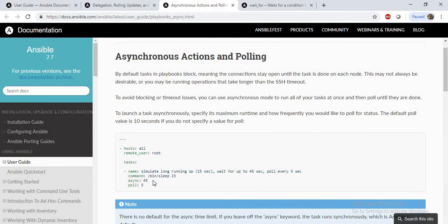The next module is wait_for. It is similar to async, but the difference is that async is a keyword and wait_for is a module. The wait_for module can be used to wait for a certain task for a certain amount of time. The default timeout is 300 seconds, which is five minutes. If you want to increase that, there is a timeout attribute you can set. We'll take an example of a reboot using async and wait_for.